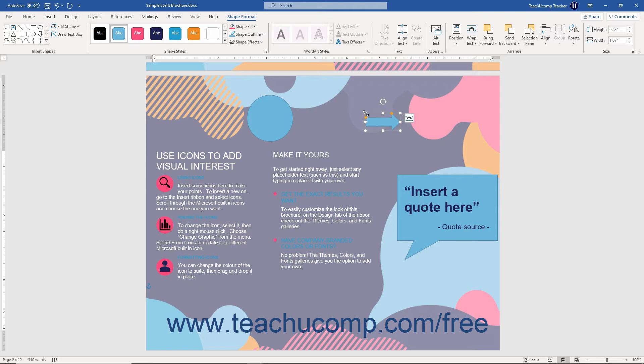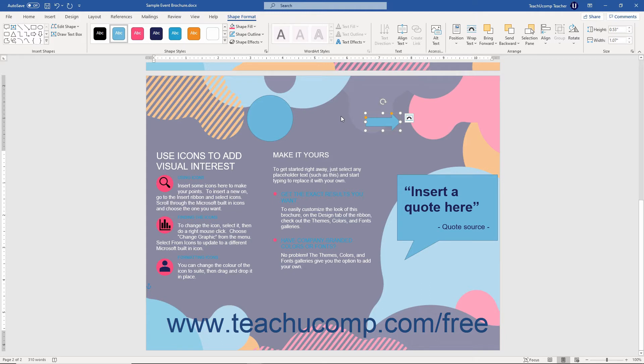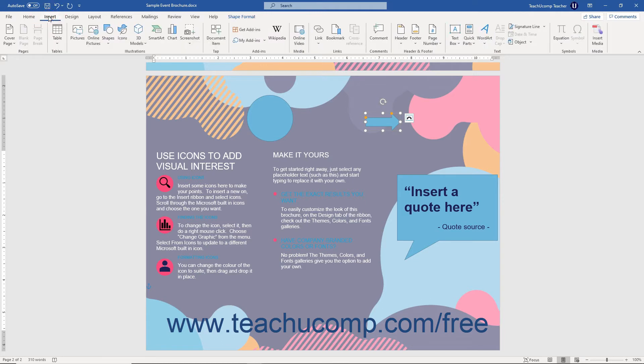After inserting a shape into your document, the mouse pointer returns to its default behavior and you exit Word's drawing mode. However, sometimes you may want to draw several versions of the same shape without going back to reselect the same shape from the Shapes drop-down button over and over again.